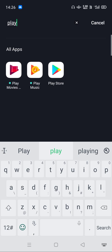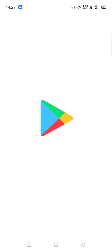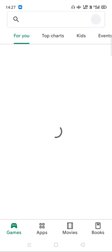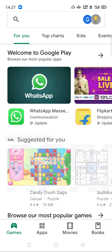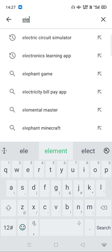For that, you need to have the Play Store or Google Play Store. Then you just go on the Google Play Store and type here 'electric'.